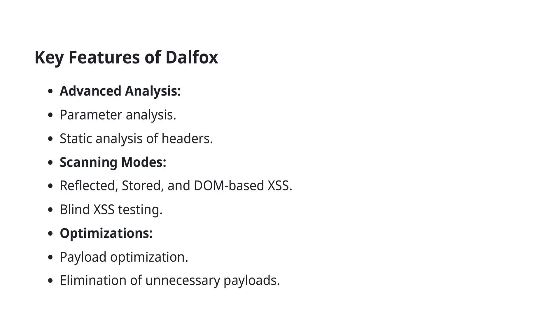DALFOX comes packed with powerful features that make it an indispensable tool for scanning and securing web applications against XSS vulnerabilities. First up, we have advanced analysis capabilities.